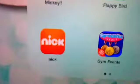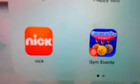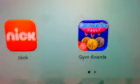I have Campus Life, Nickelodeon, since I like to watch TV, Gymnastics Events, and WeMe.